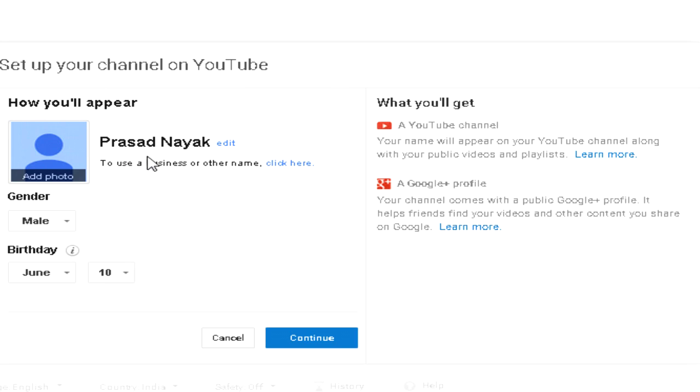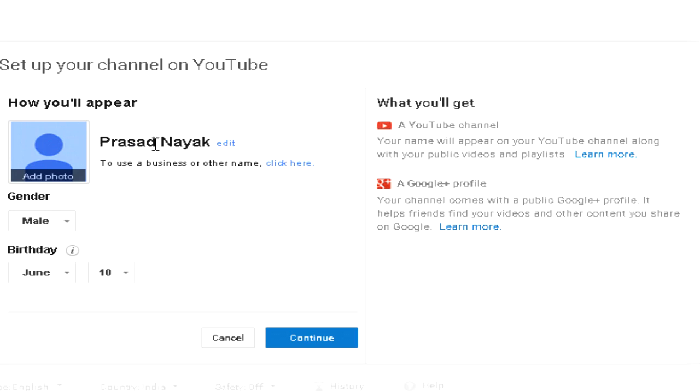Over here it says how you will appear. Click on this to use a business or other name. This is my name and this is my real name so I kept it as it is, and I will add a business name. This will be actually your channel name if you want a custom channel name.